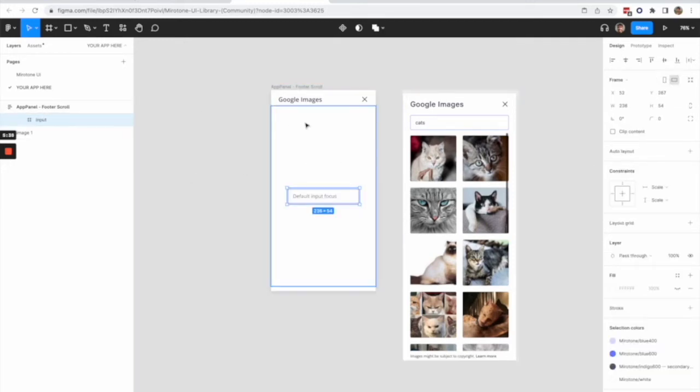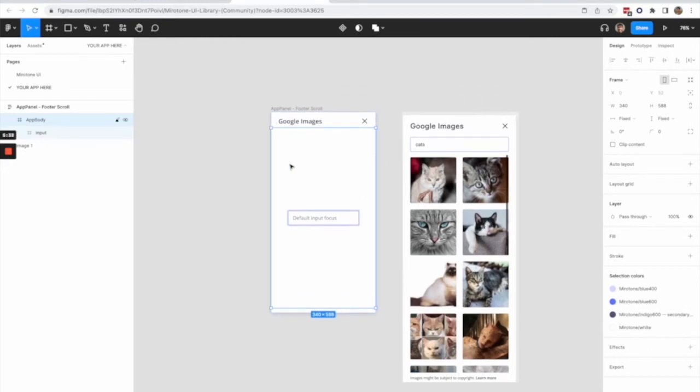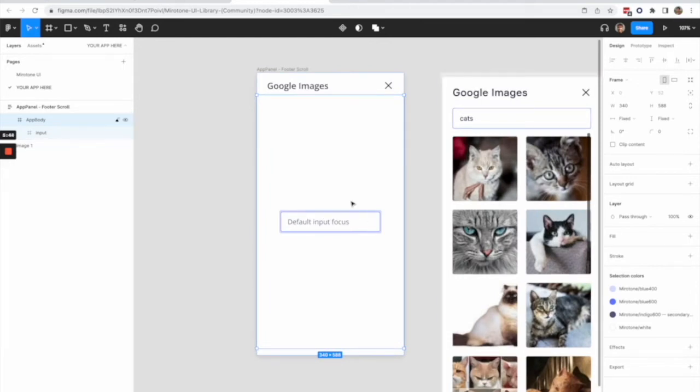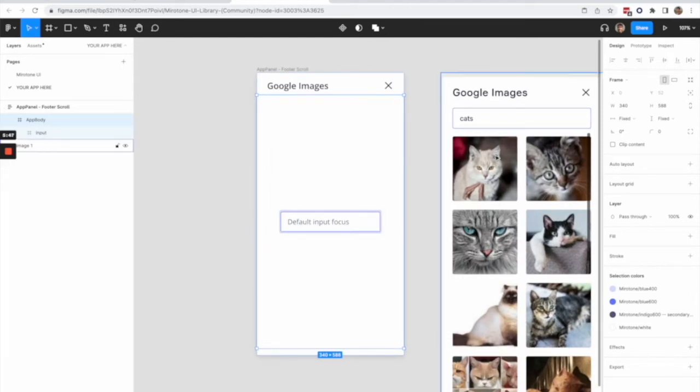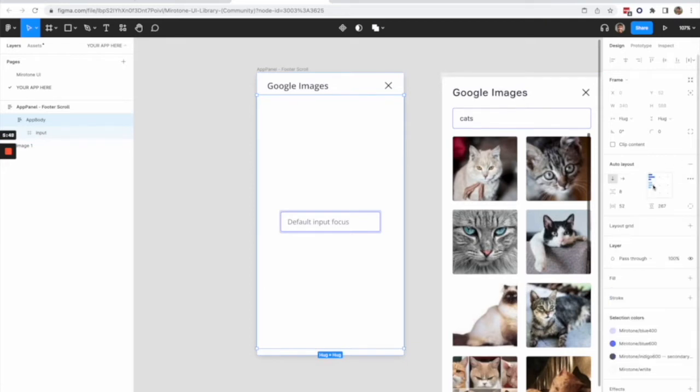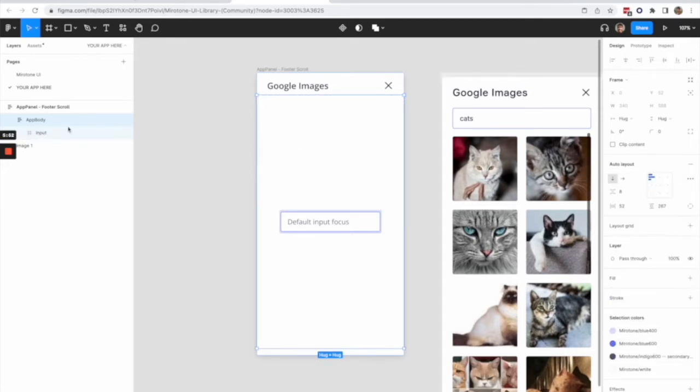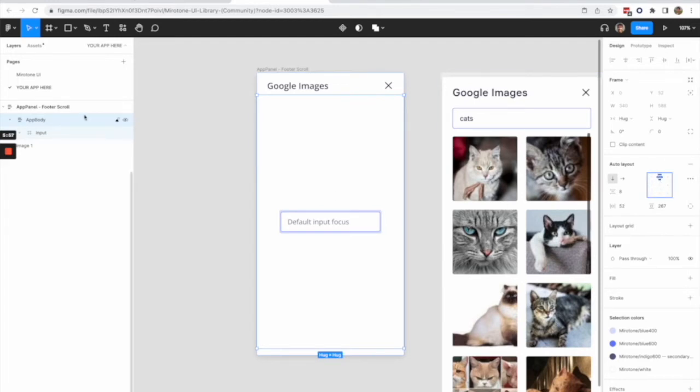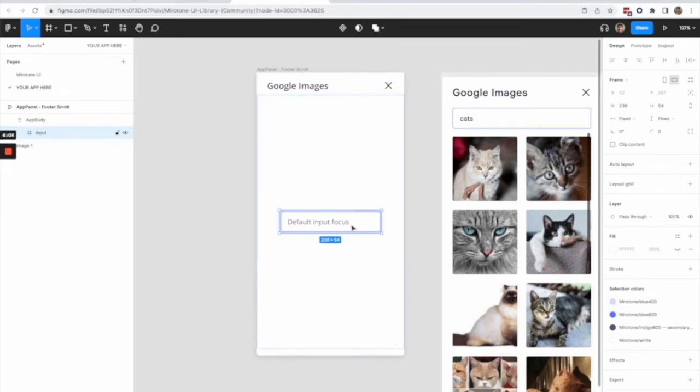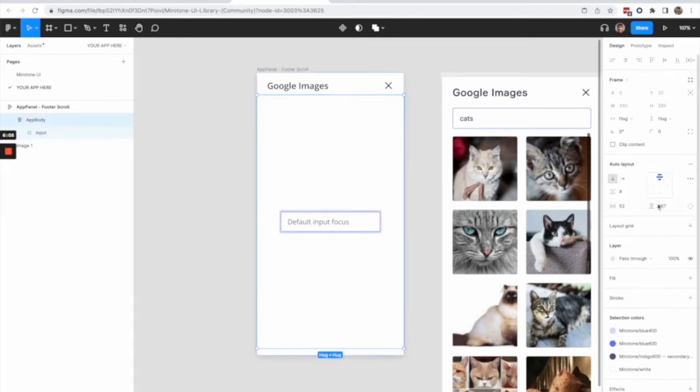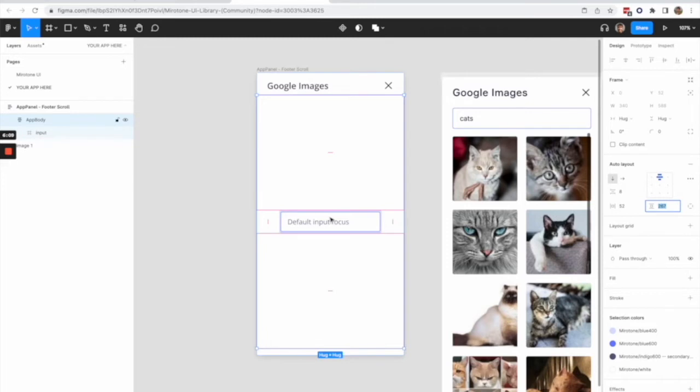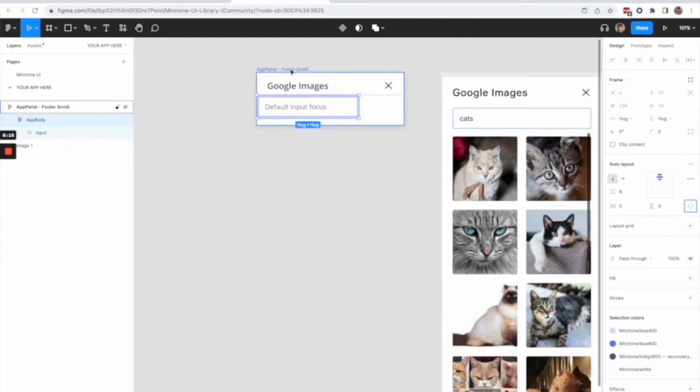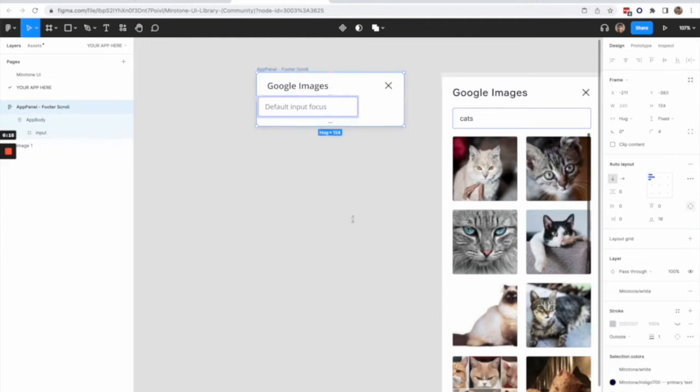For those who never used Figma before, Figma has evolved a lot in recent years, and they have a very interesting feature called auto layout. Auto layout will essentially replicate the behavior of CSS and flexbox to some extent. So for example, if you have a frame, I just added auto layout to it and it will help me automatically position my elements within the frame. You see here that this input is centered because it added the paddings necessary to keep it centered. Let's change this to zero and then we'll go all the way up.